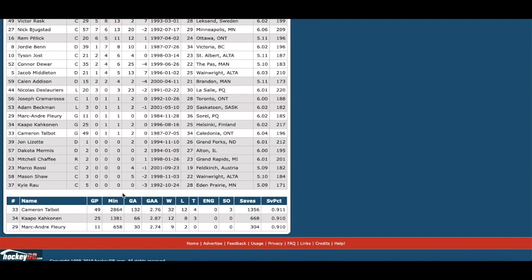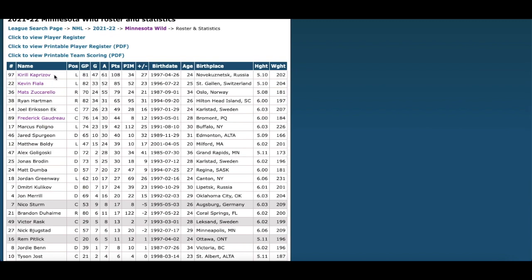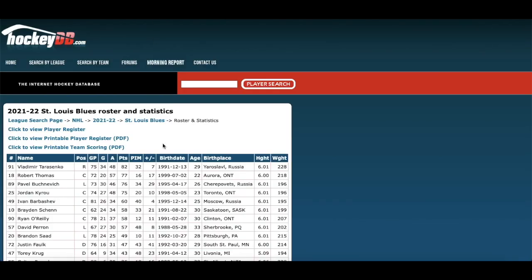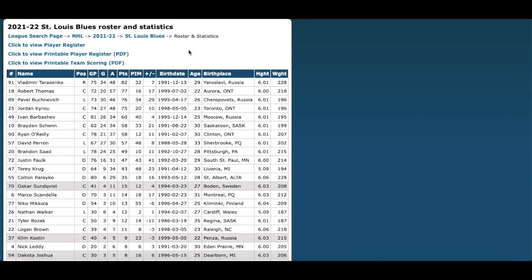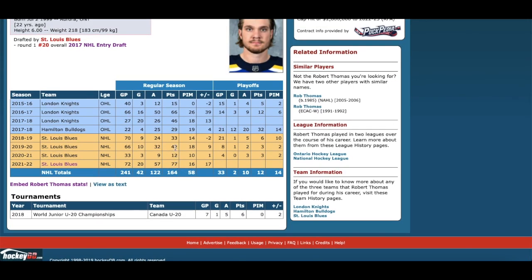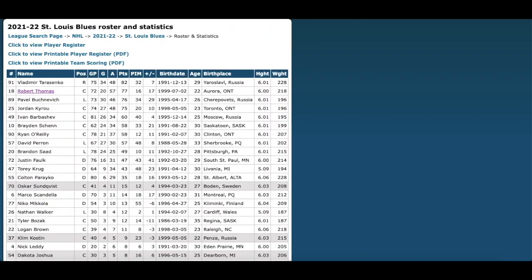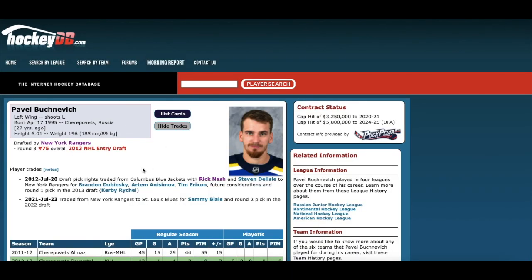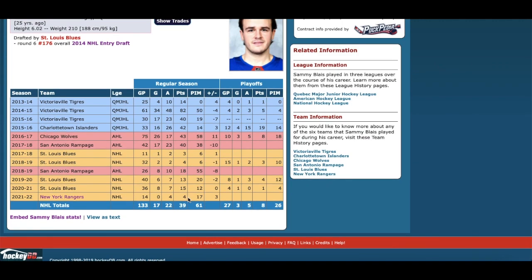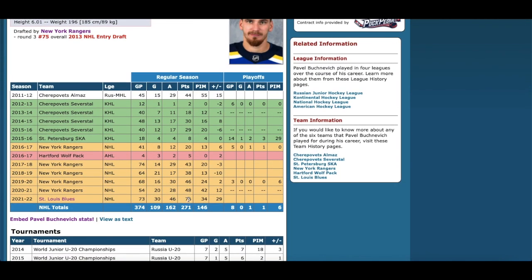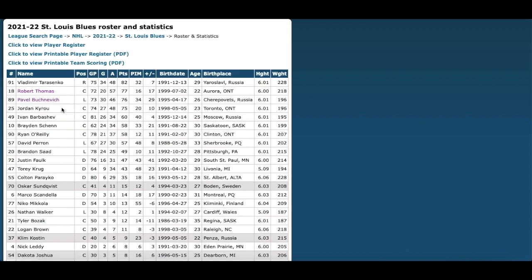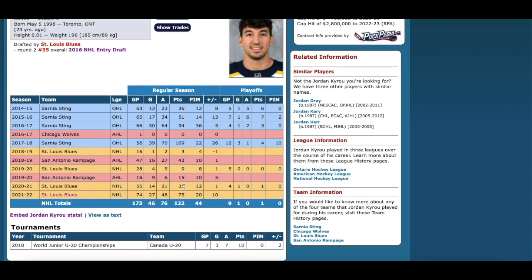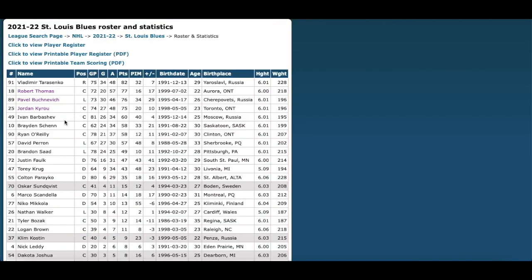Their defense is very solid and they have top scoring plus depth scoring — that means trouble for the St. Louis Blues. But the Blues have had fantastic stories of their own. Vladimir Tarasenko is back to elite form: 82 points in 75 games. Robert Thomas scored 77 points in 72 games. Pavel Buchnevich — a huge acquisition from the New York Rangers for Sammy Blais, who had four points in 14 games — meanwhile Buchnevich put up 76 points in 73 games, a 30-goal year. Amazing revelation.